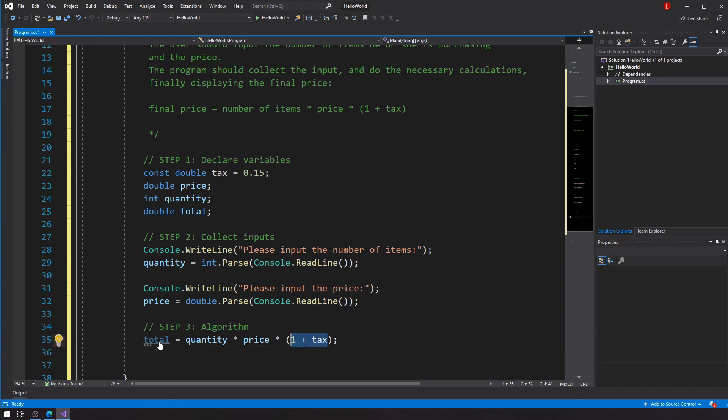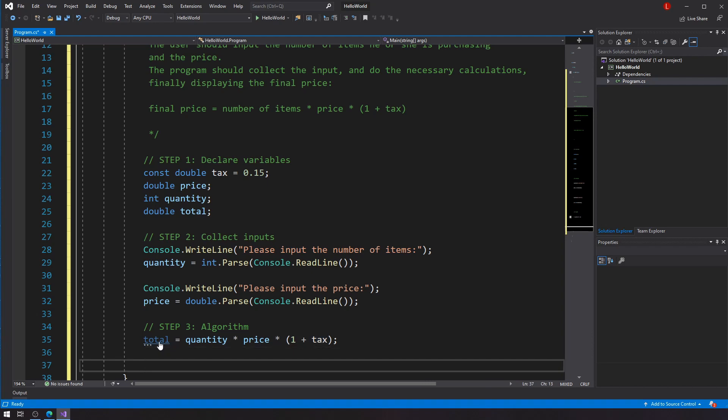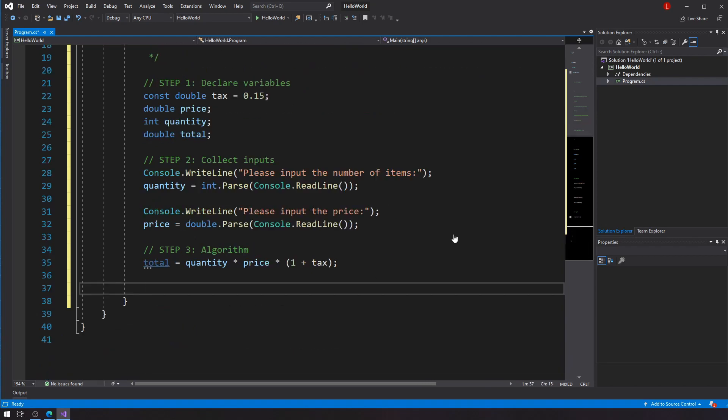And the only reason why this formula is so simple is because I am assuming that the tax variable is a decimal. So it's not 15 for 15 percent. It's actually 0.15. So that makes my life a lot easier. So there it goes. So I do have my total here. It is being calculated properly, so I can safely go to the next step.